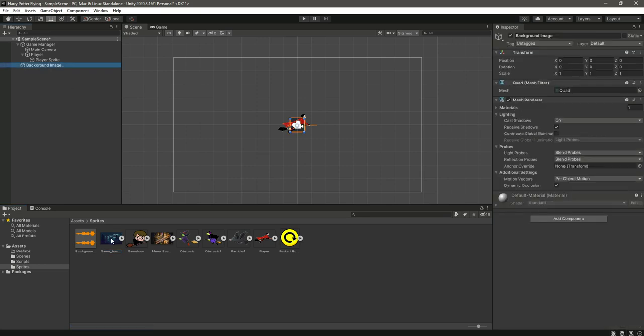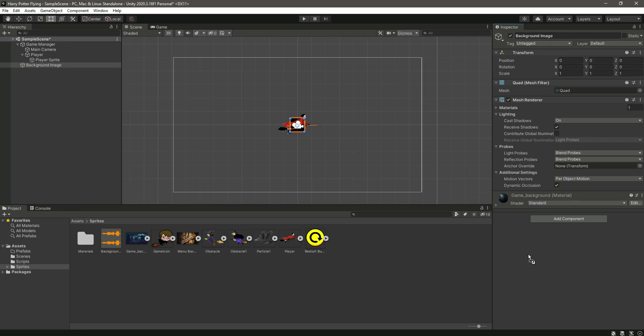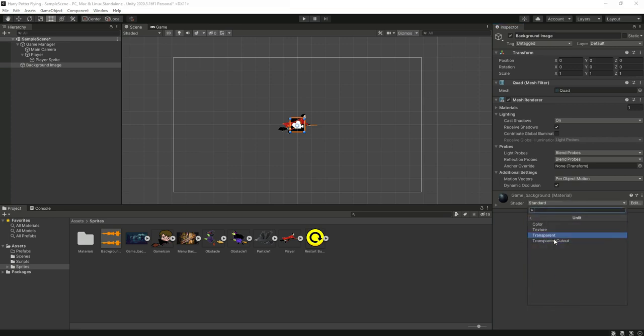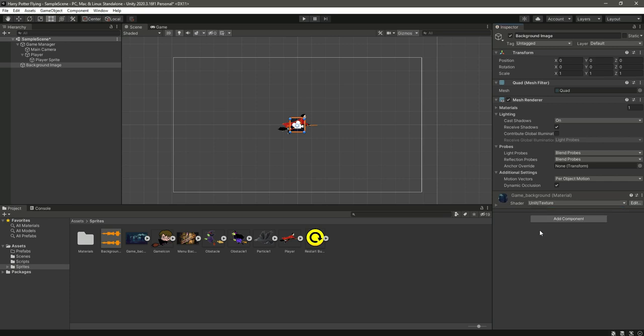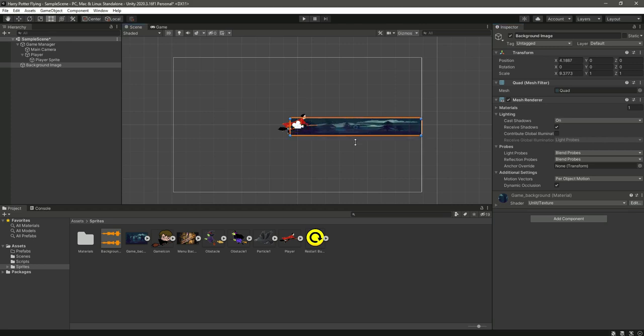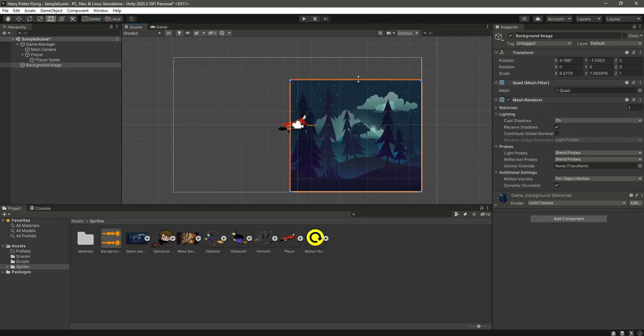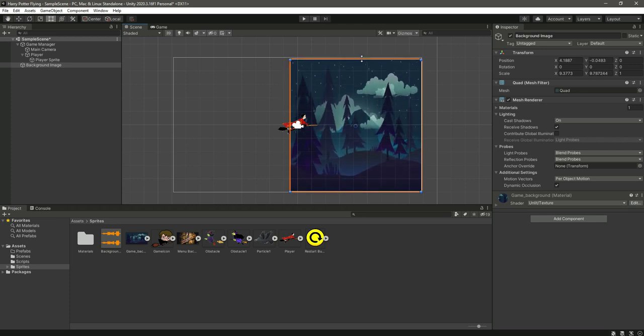Select the background image quad and simply drag and drop this sprite right here. Let's change this shadow to unlit, then change this to texture. As you can see the changes.